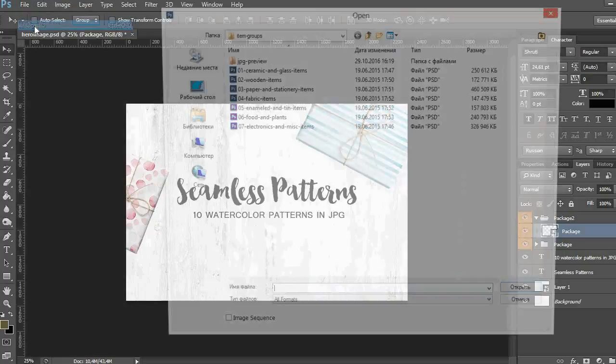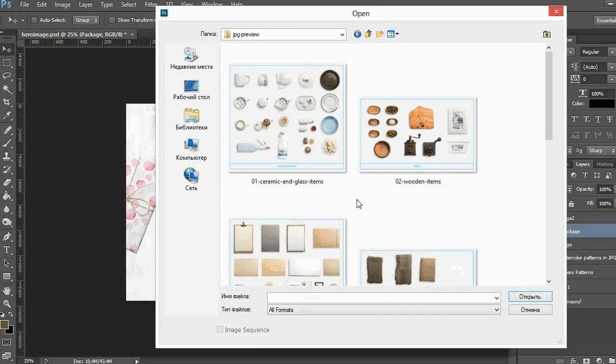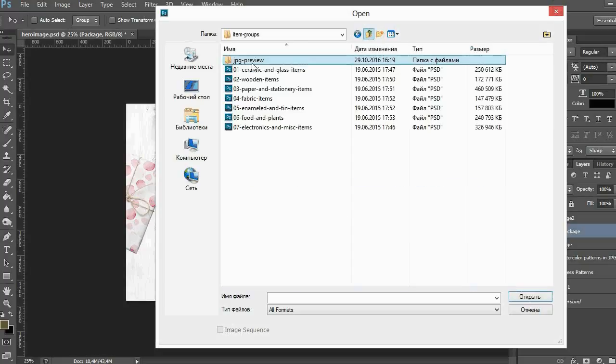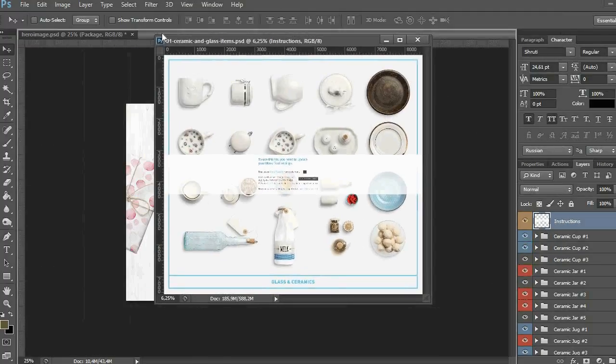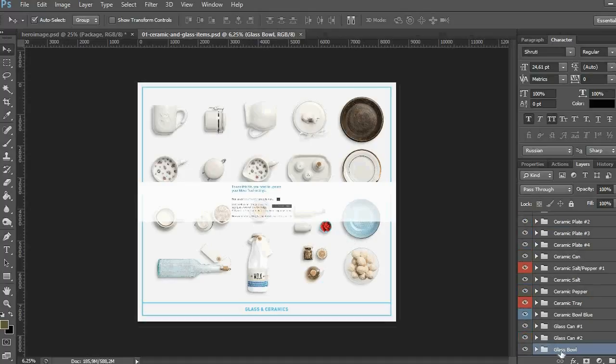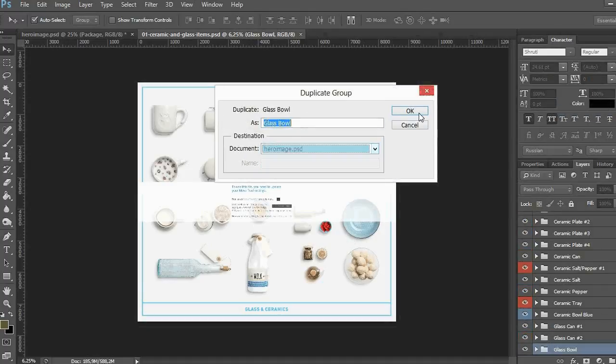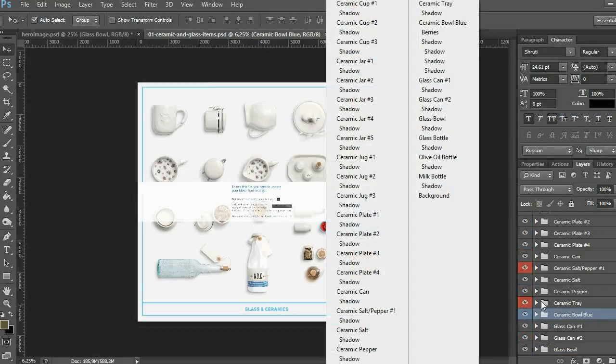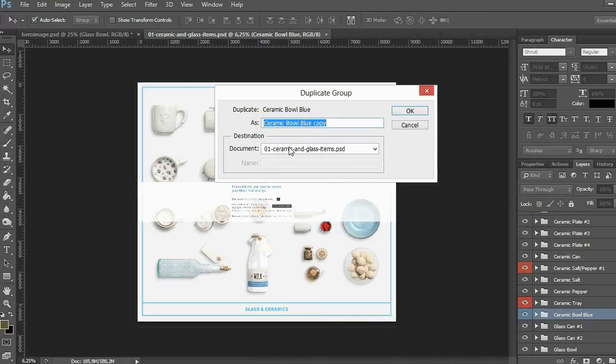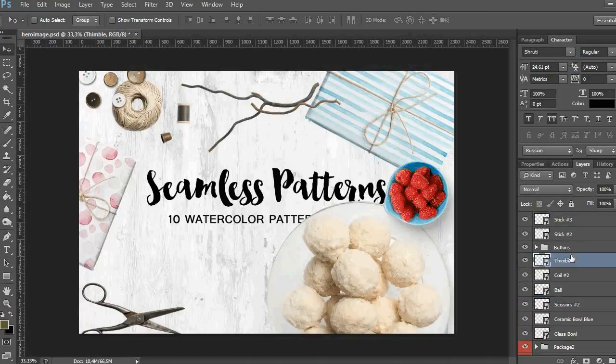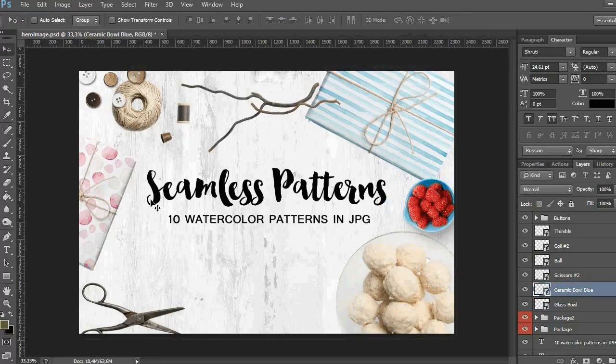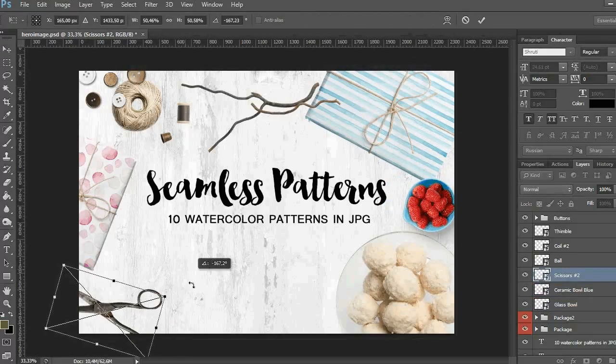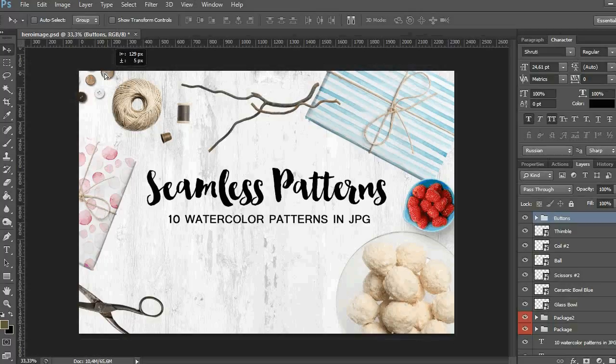And in the next step I want to add some fruit plates and other decorative elements to make my hero image more interesting. When all your objects are placed in the document, you can rotate them and scale them to get the picture you want.